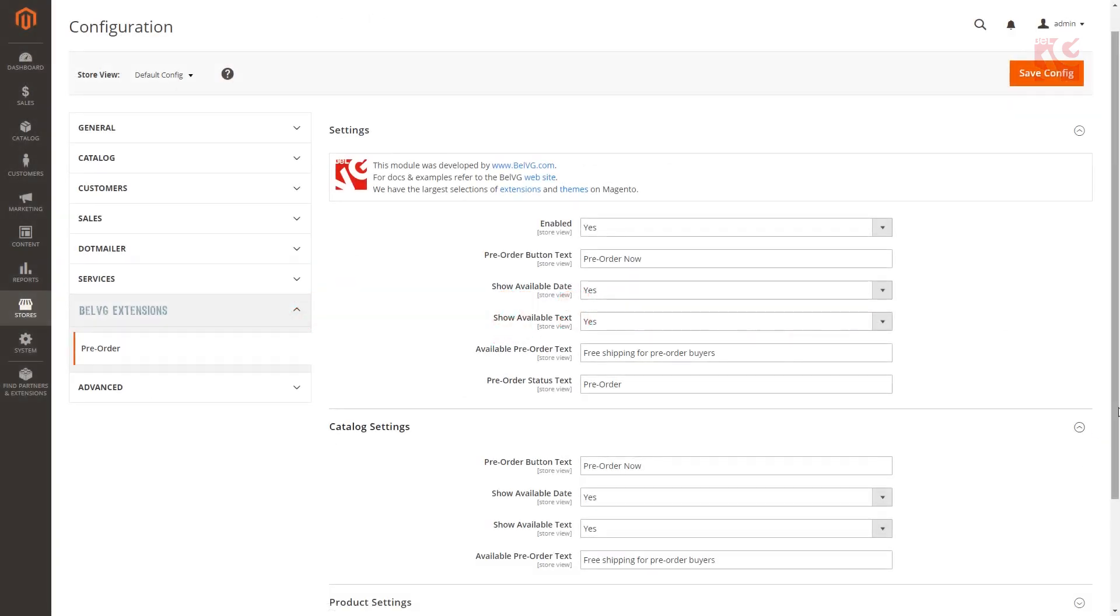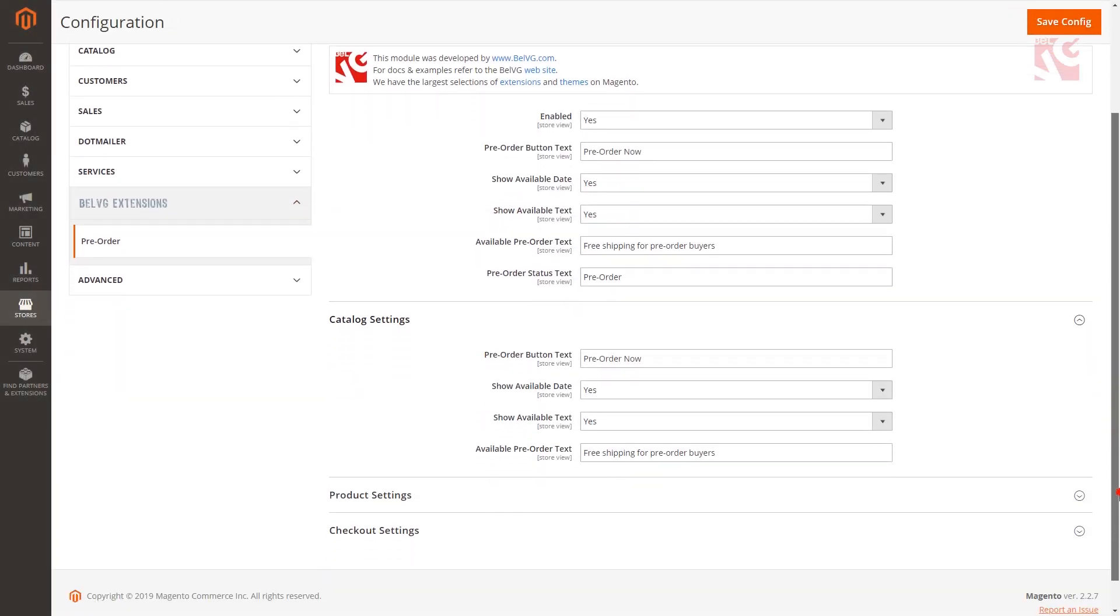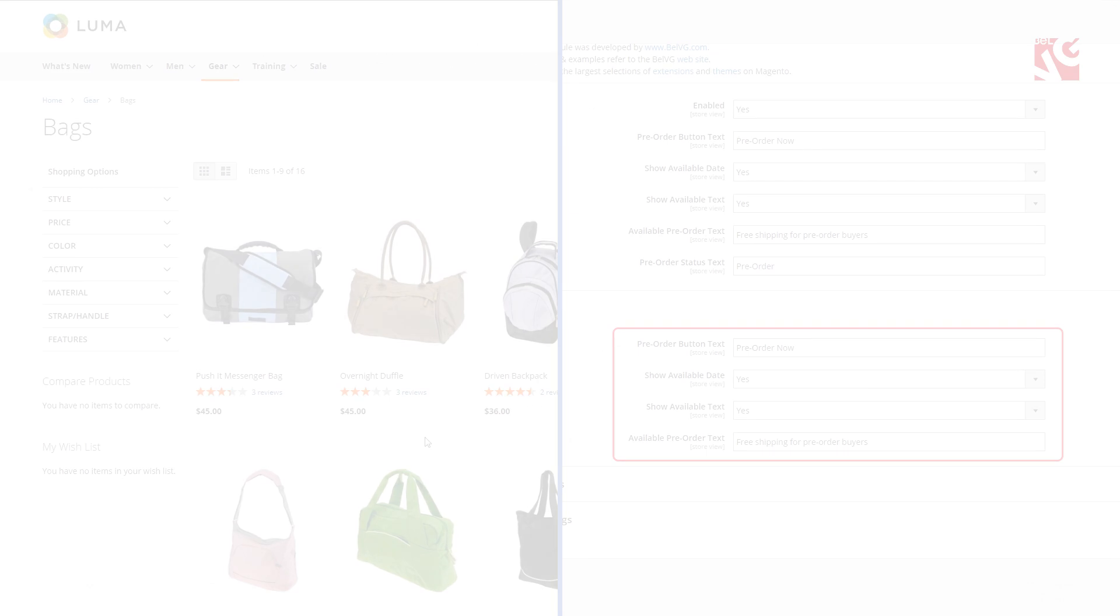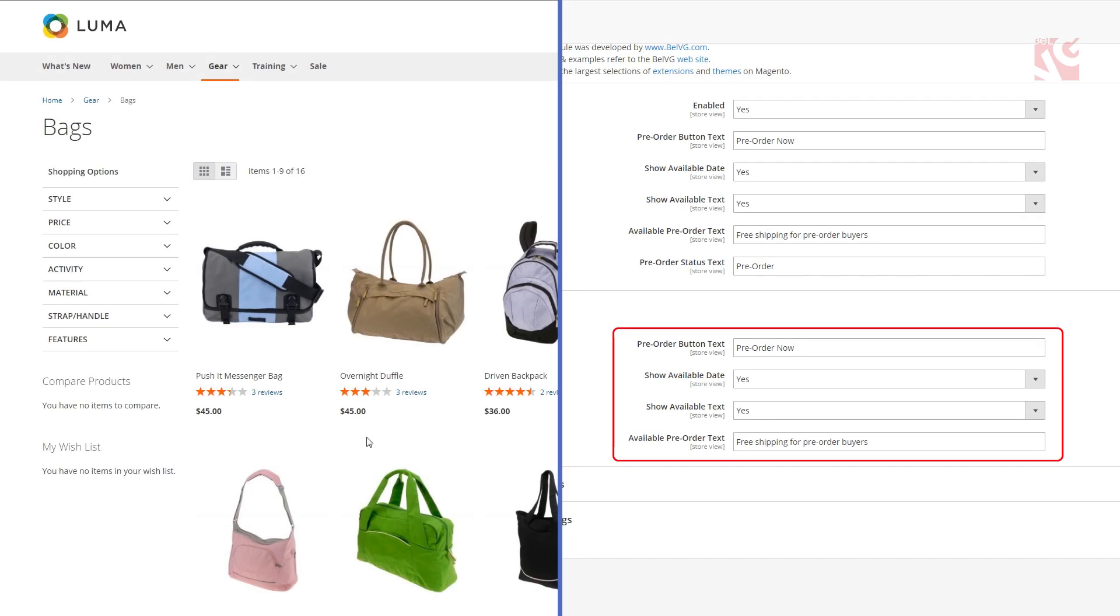Catalog settings stand for the pre-order settings on catalog pages. Create a custom text to be displayed on the pre-order button on the catalog page. Choose yes if you want to show the date when the product will be back in stock.